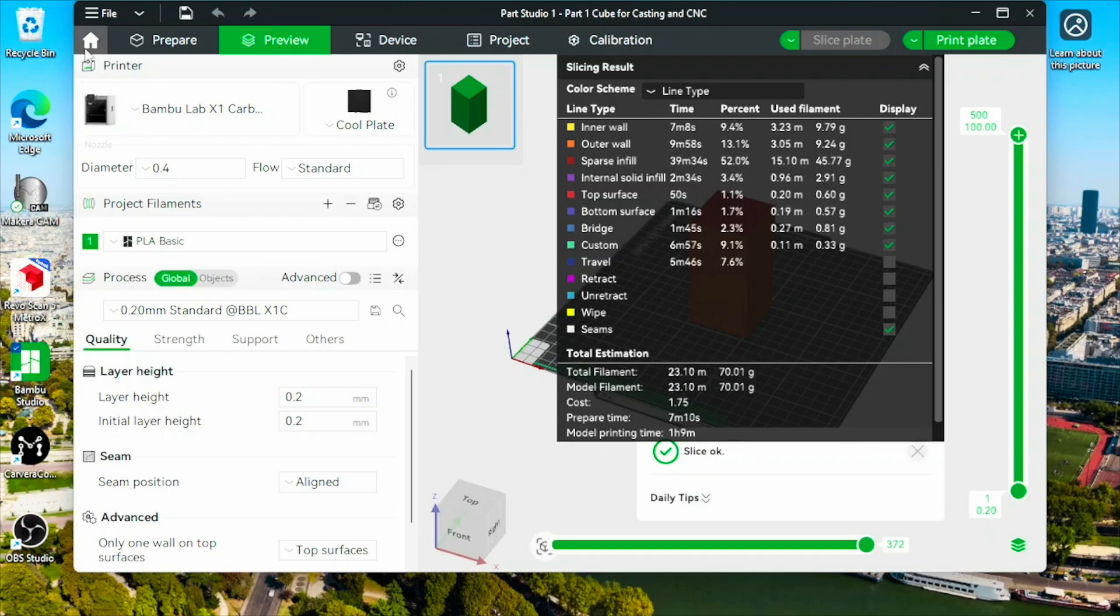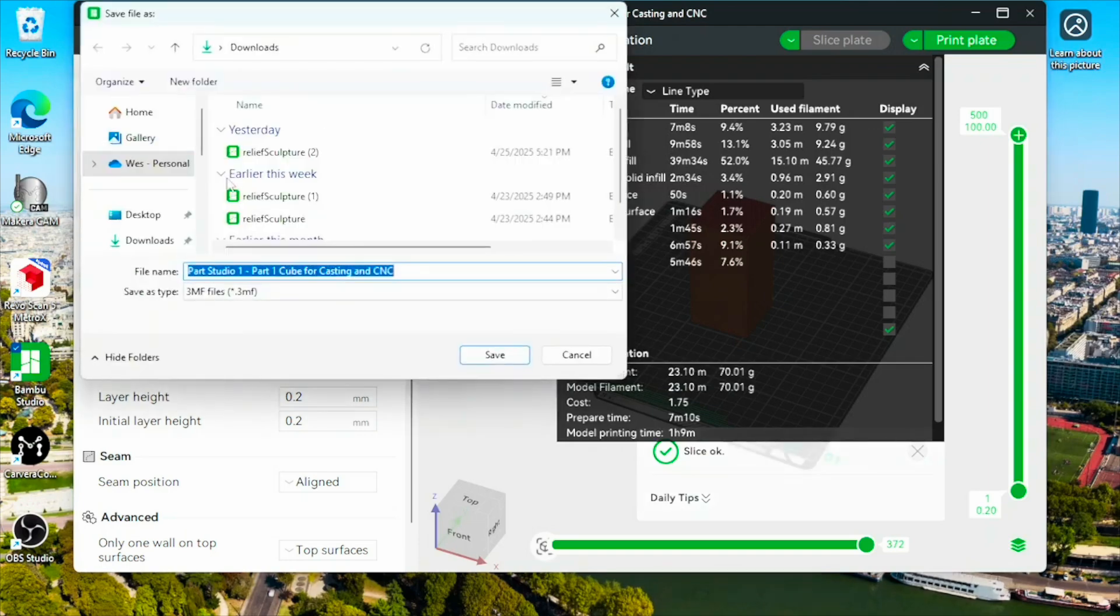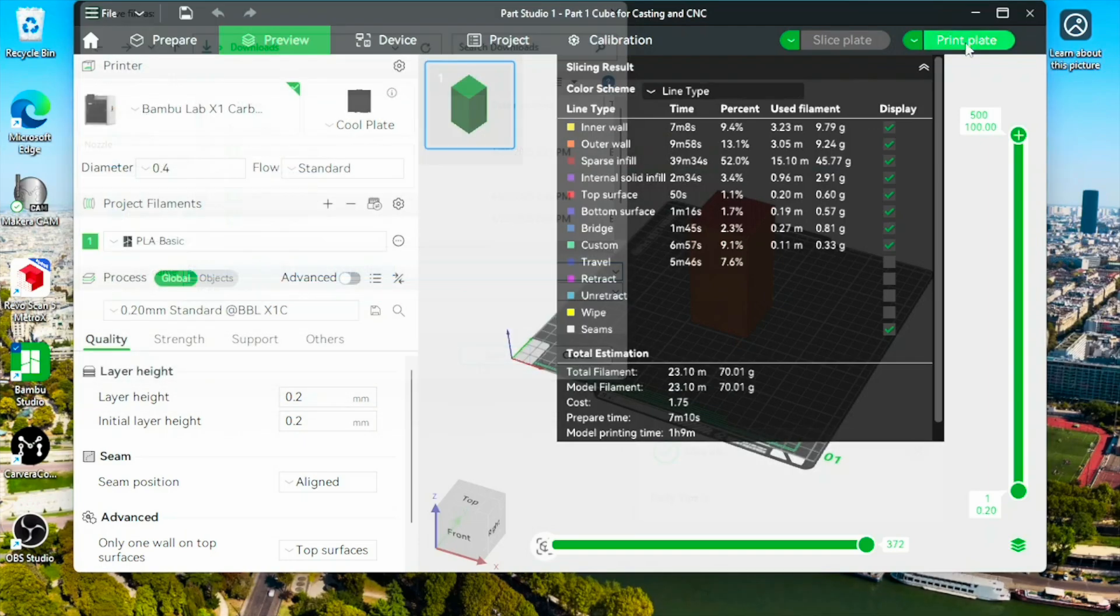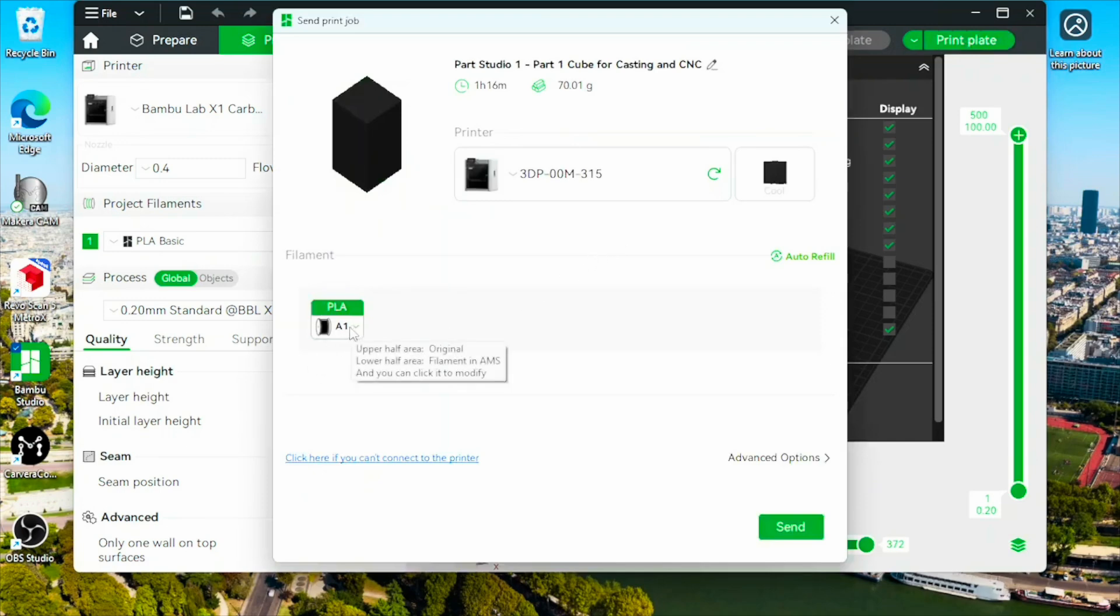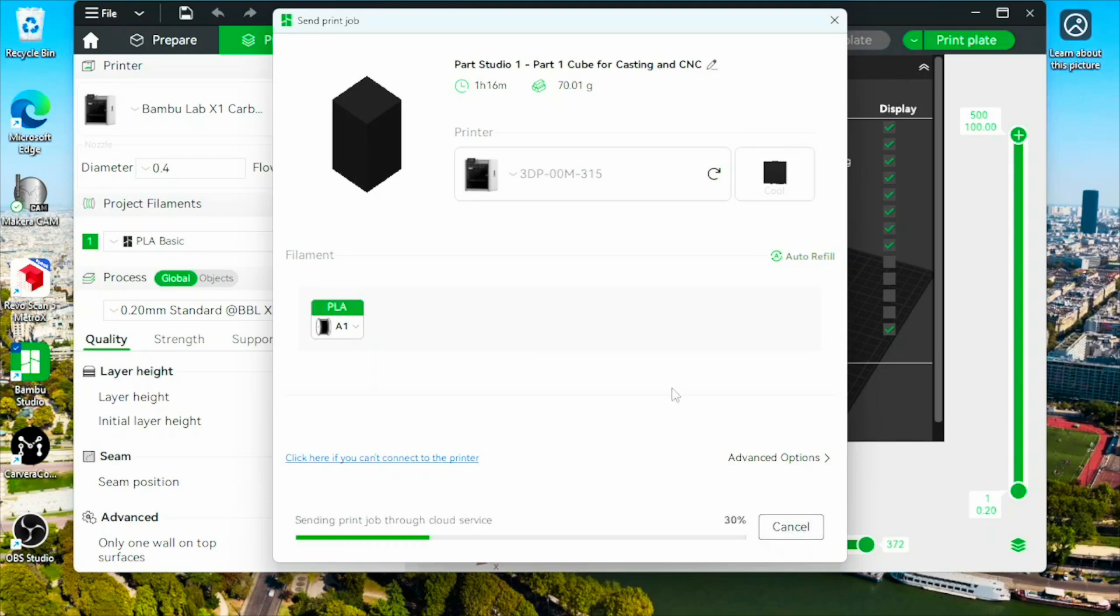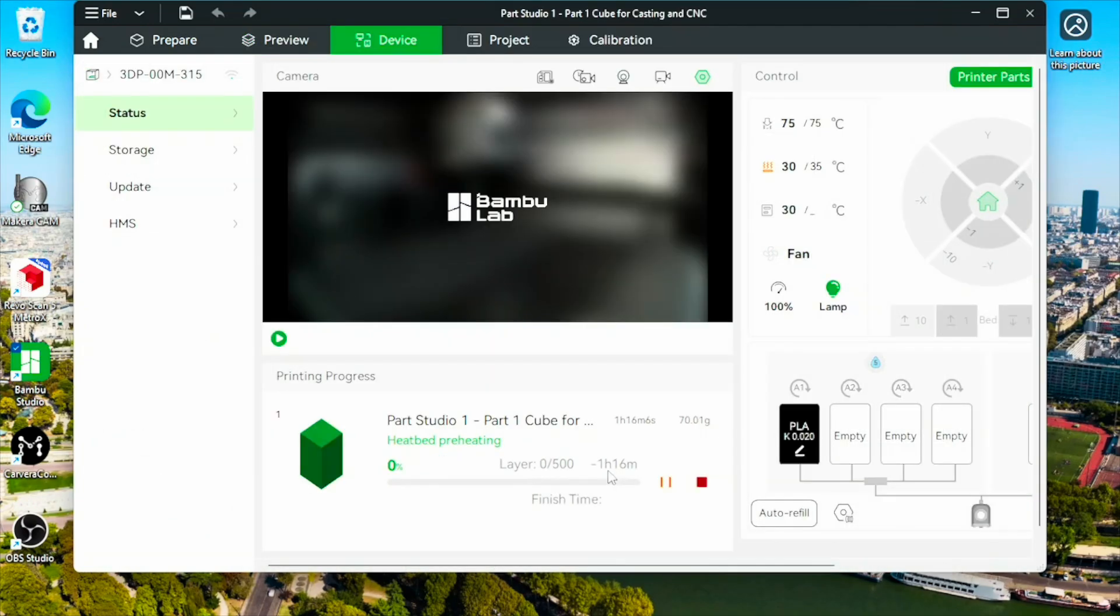Before we do that, let's go file. Let's save project as front plate. We've got PLA in our A1. I'm going to go ahead and send this. It's going to take a little bit because my Wi-Fi signal is kind of weak. It looks like it's going to take about an hour.